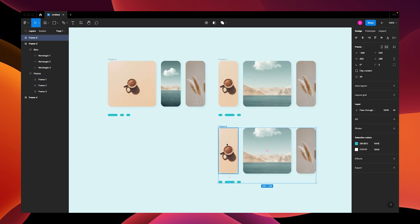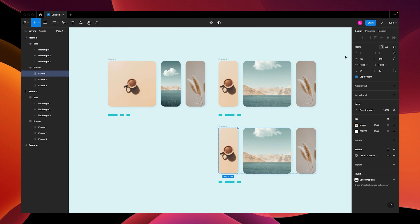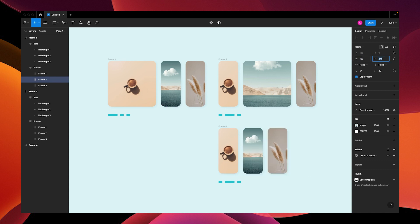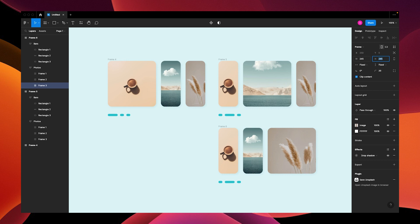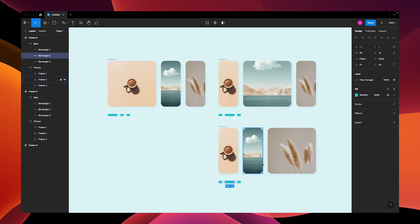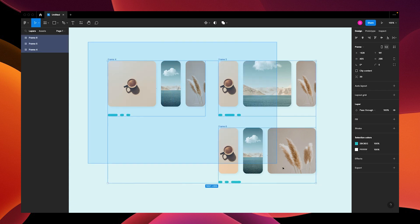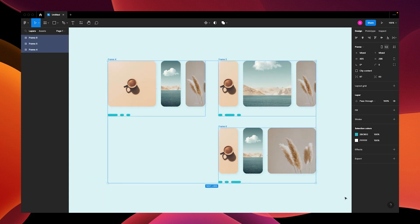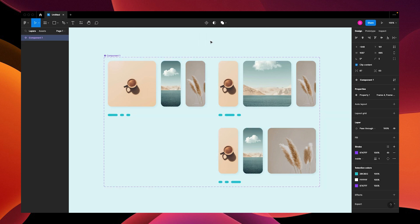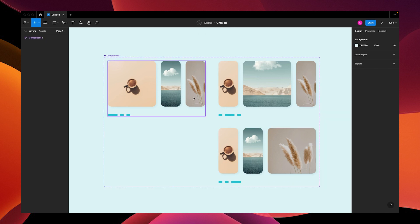Change our progress bars—the middle one to 20 and the last one to 50. Select everything and create a component set.